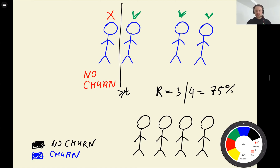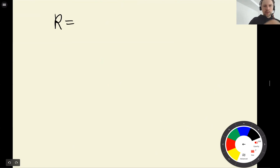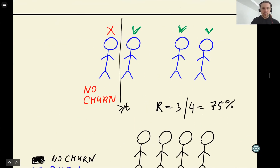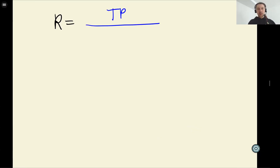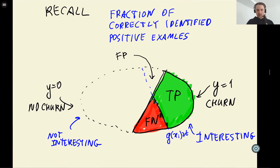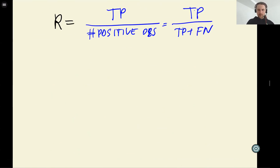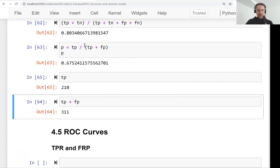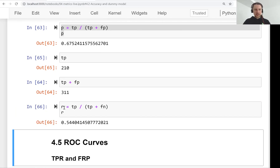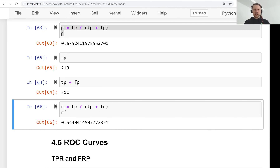The formula for recall is quite similar. For precision it was true positive divided by the number of positive predictions. For recall it's again true positive, but we divide by the number of people who actually were going to churn — the number of positive observations — which is true positive plus false negative. We can quickly implement it: recall equals true positive divided by true positive plus false negative, and it gives us 54%.